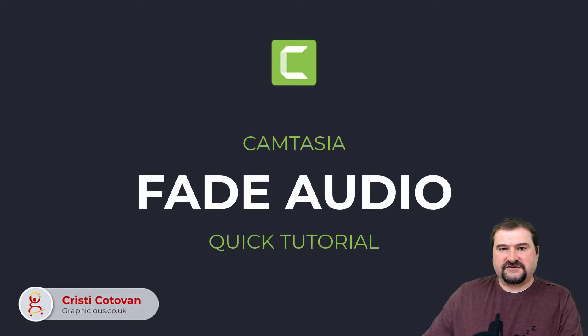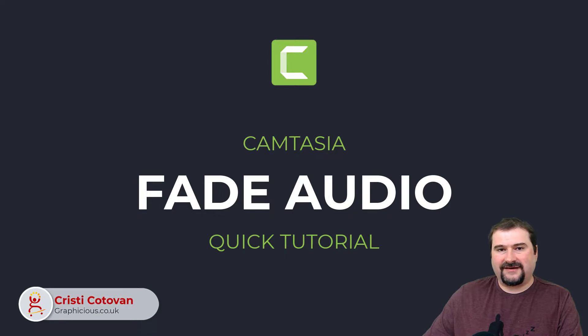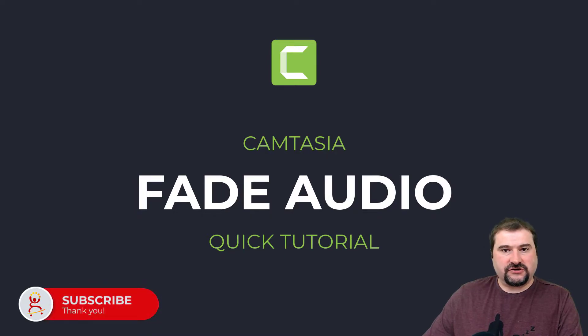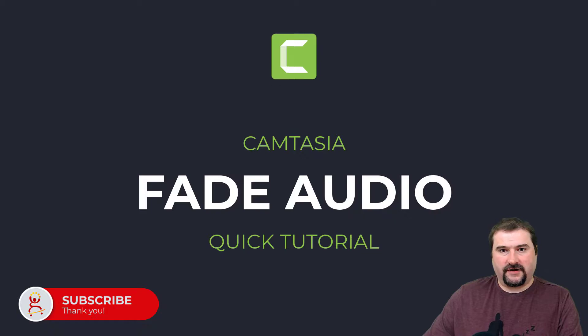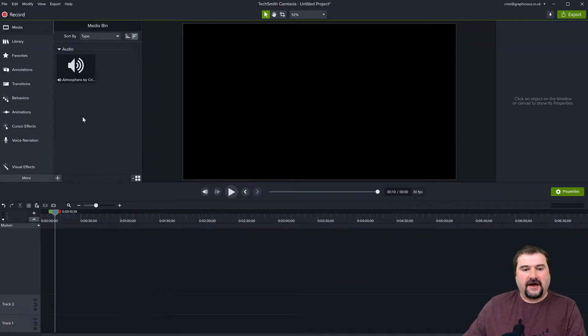Hello, this is Christy. In this very quick Camtasia tutorial, I'm going to show you how you can fade audio in and out and how to change the audio points on an audio file in your Camtasia project.